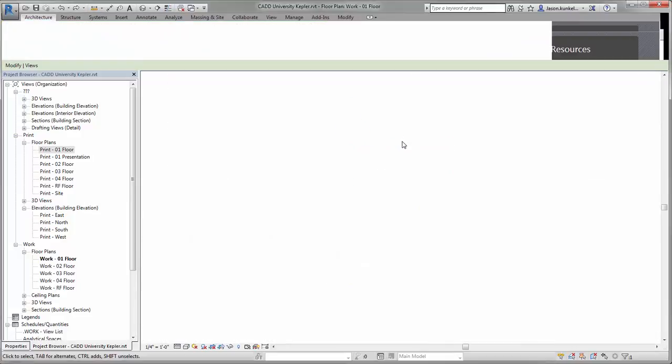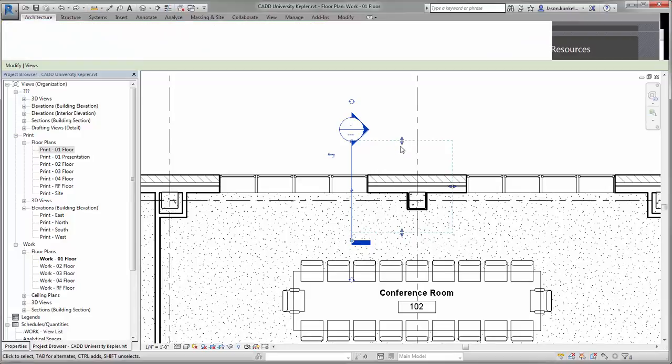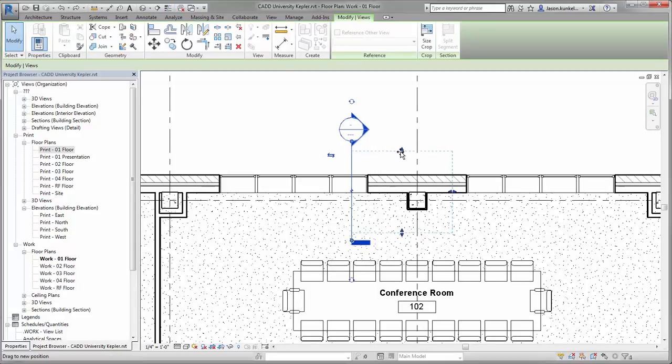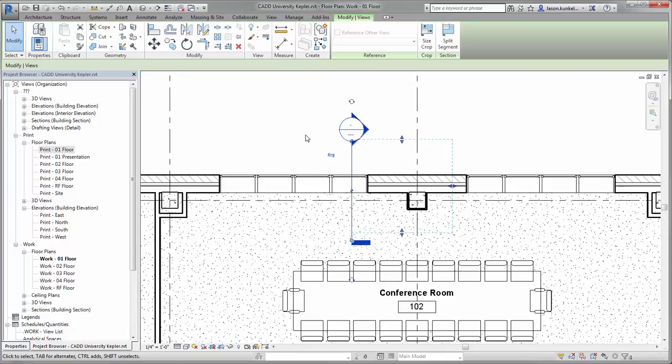I can drag the boundary of the view's extents right here in plan, which is really helpful. It makes it easy to resize the view to only show what I want to see, and that looks great.